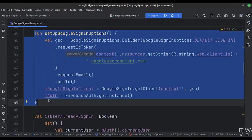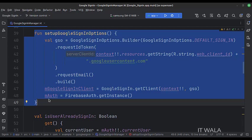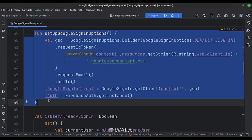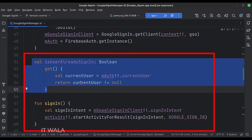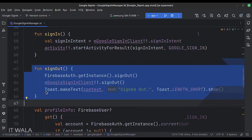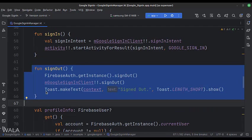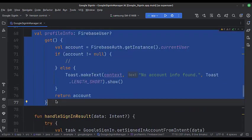This is the Setup Google Sign-in Options function. Here we have used that Web Client ID. This function checks if the user is already signed in or not. This is the Sign-in function. This is the Sign-out function. This is how we get the Google profile information.